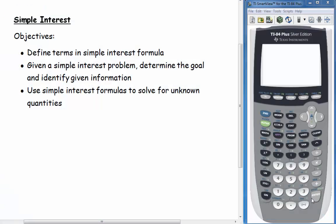Welcome to this video on simple interest. In this video, we're going to define the terms that we use with simple interest and the simple interest formula. Given a simple interest problem, we're going to determine the goal and identify the given information, and then we're going to use the simple interest formulas to solve for our unknown quantity or quantities.